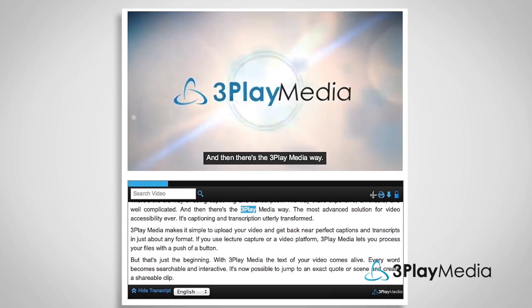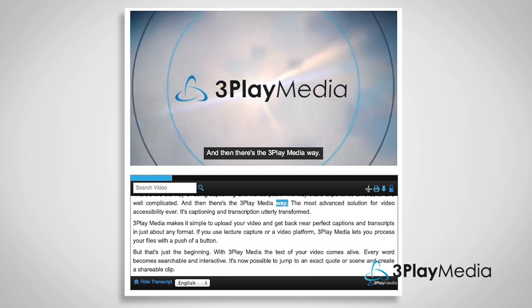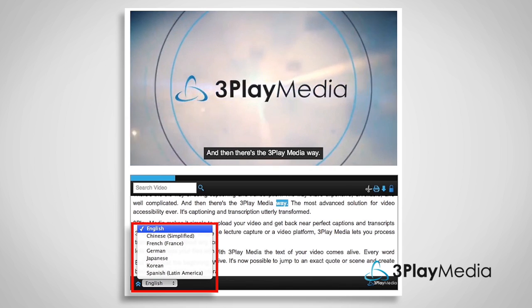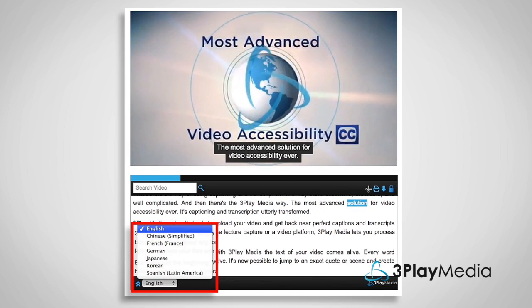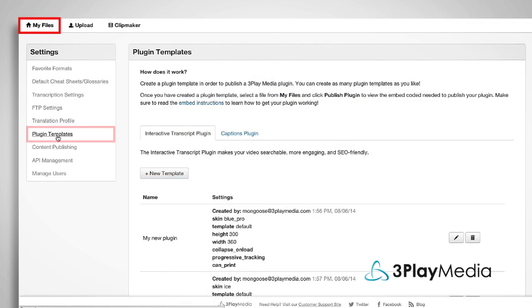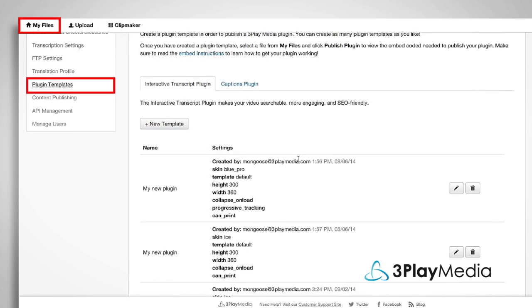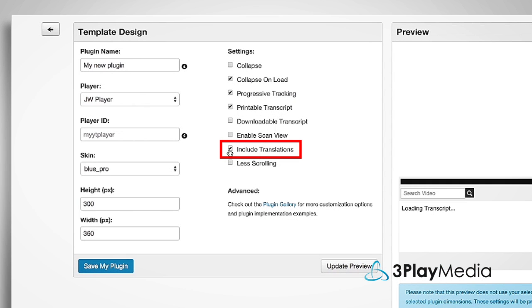If you're using interactive transcripts, you'll have the option to include a language menu. Navigate to the Plugin Template and check the box Include Translations.